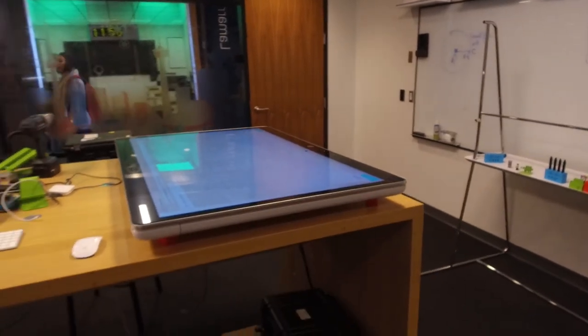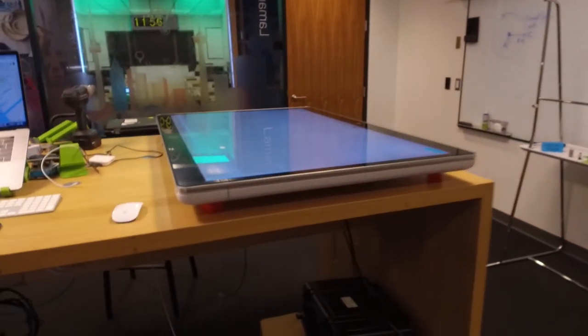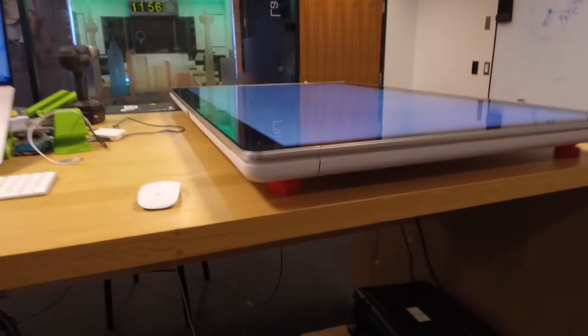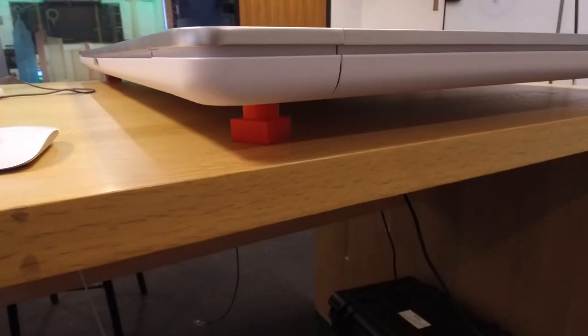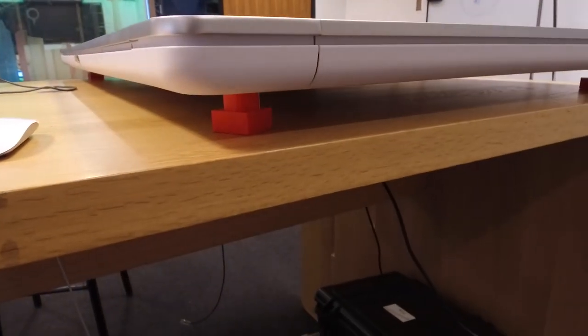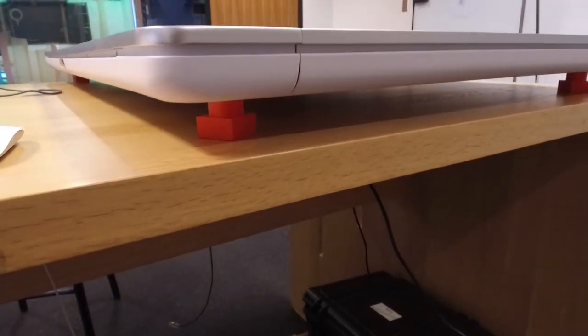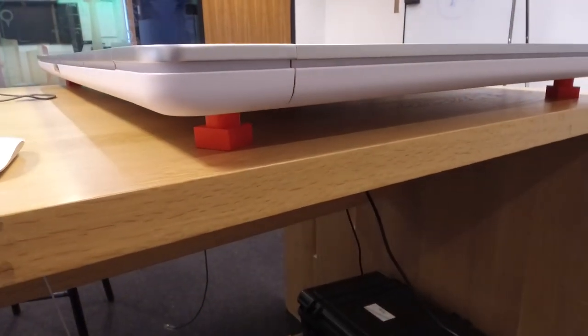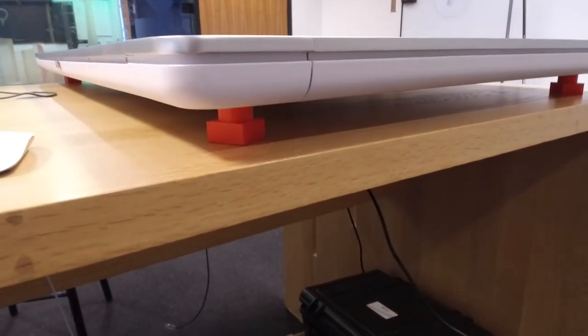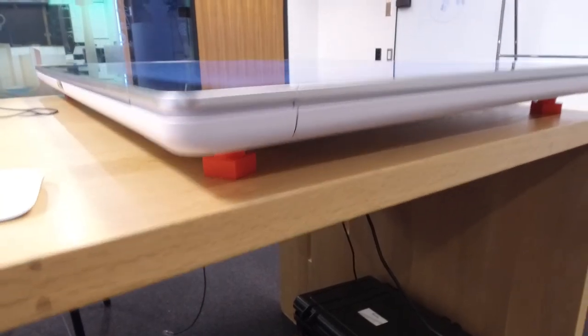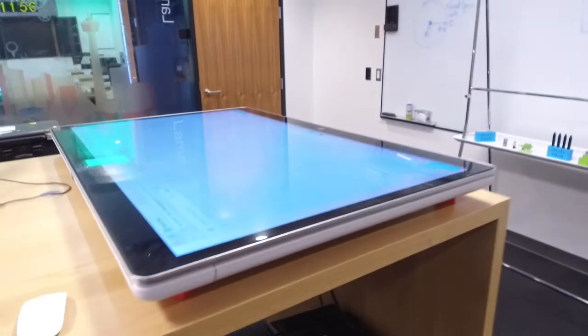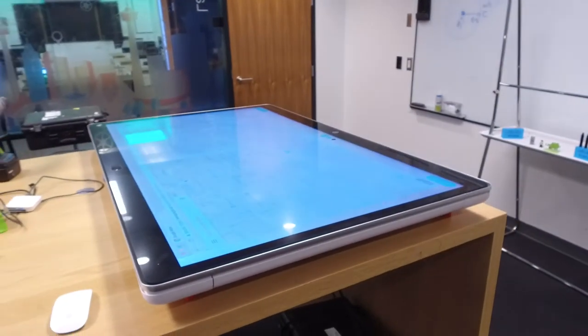So what we did was we actually manufactured these feet on a 3D printer so that way when the board is sitting on the table it has some feet to keep it super stable by the mounting points that the board is designed to be mounted on.